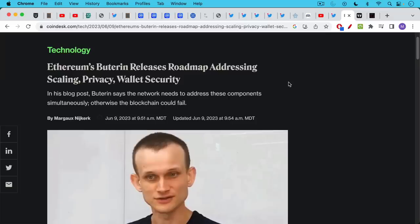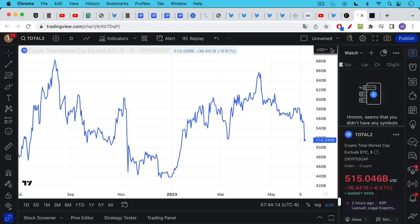The SEC will come for Ethereum. Vitalik Buterin, Joe Lubin, the Ethereum Foundation, all these groups will be personally sued in the coming months. I think that the SEC is just taking their time to make sure they have a watertight case.